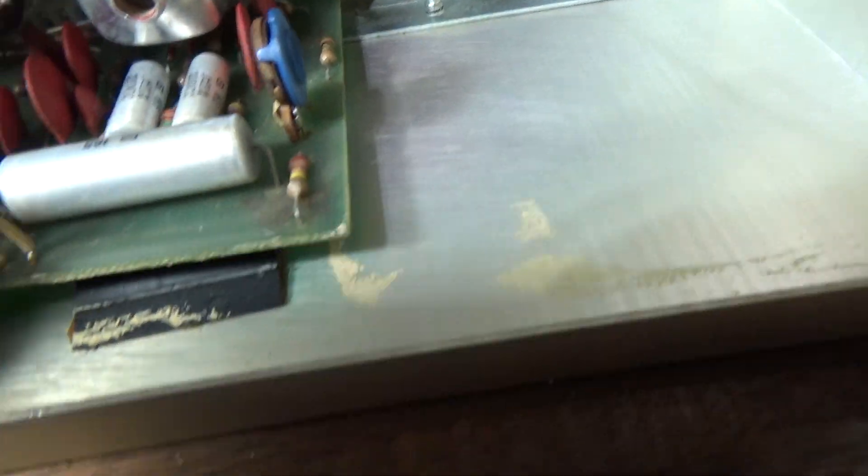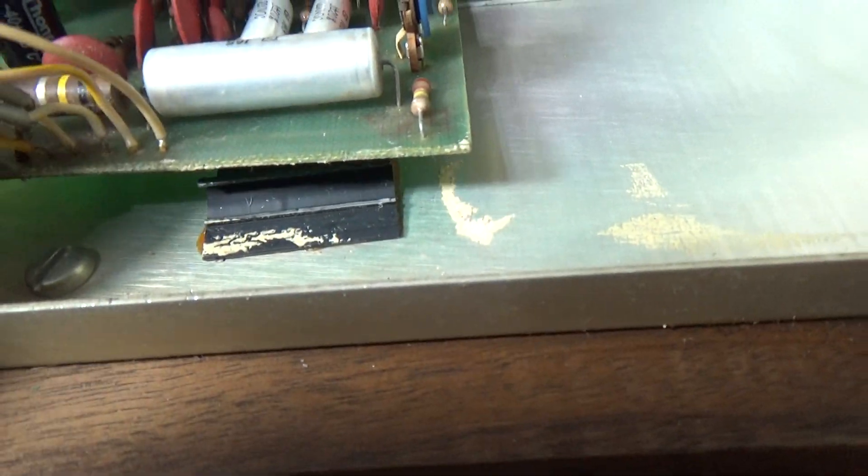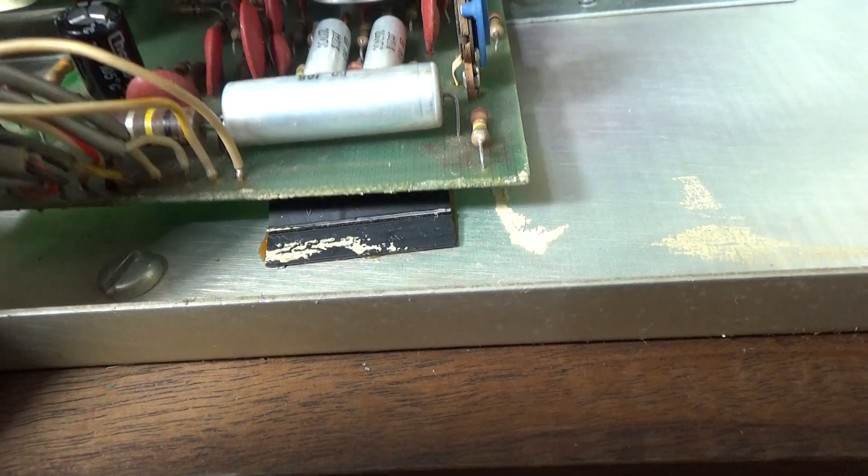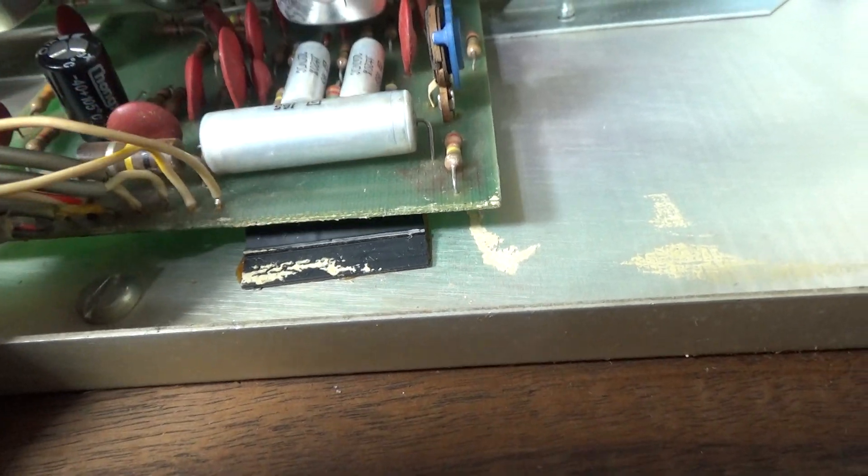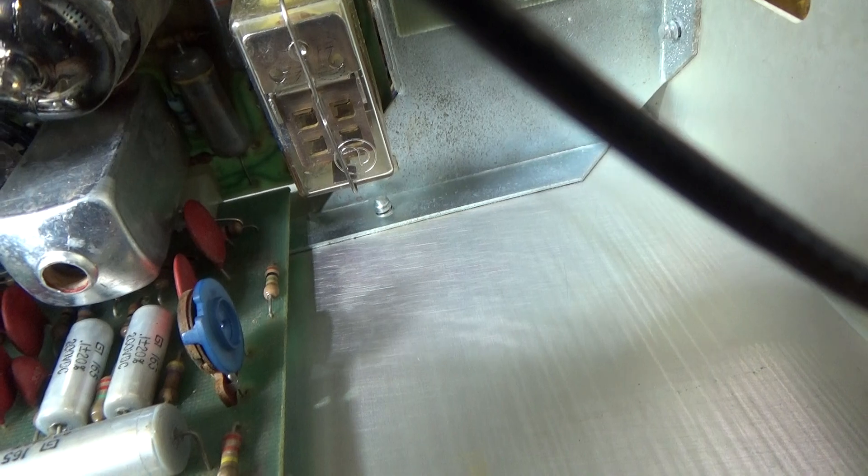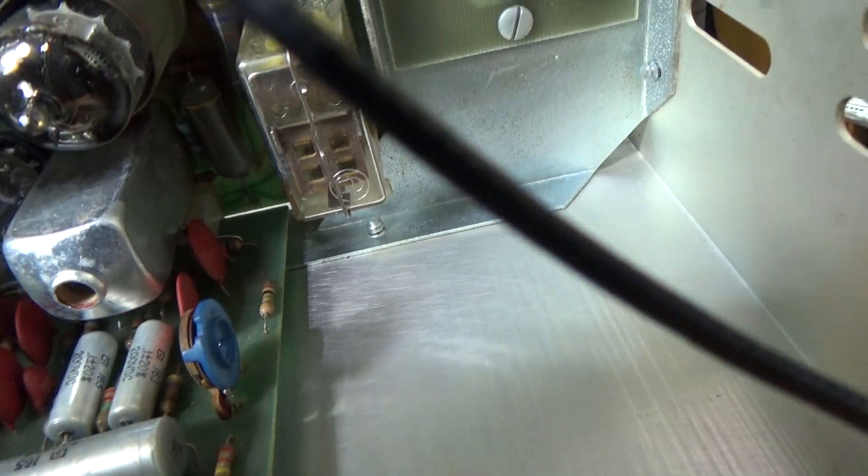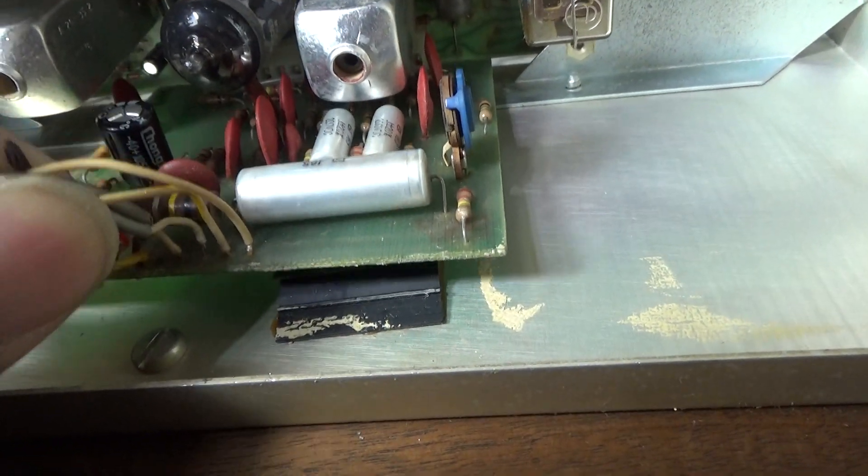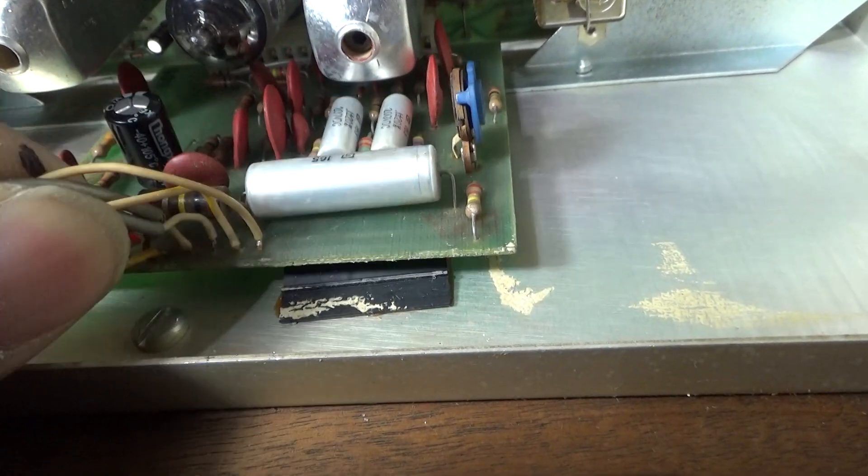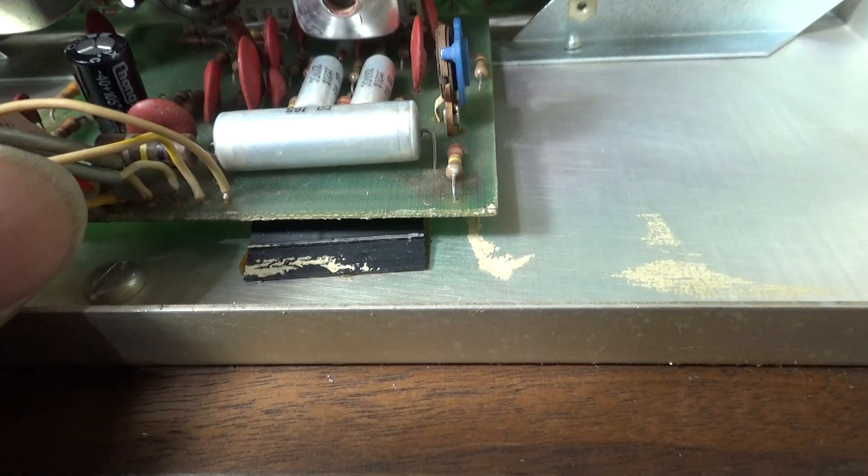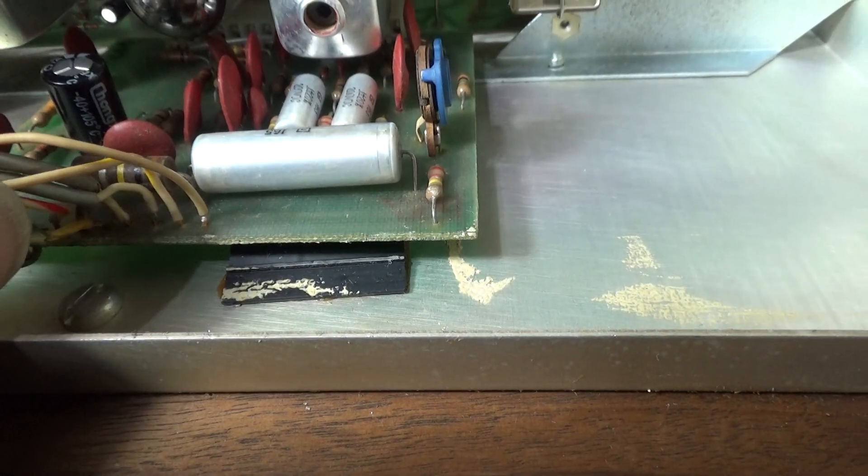I think the reason those broke so badly is they're supposed to be a little clip right here and the clip is broken. So the clip isn't holding the board in place like it should, so this board's been flopping around and with heat and movement and all that, it broke a lot of the pins on it.